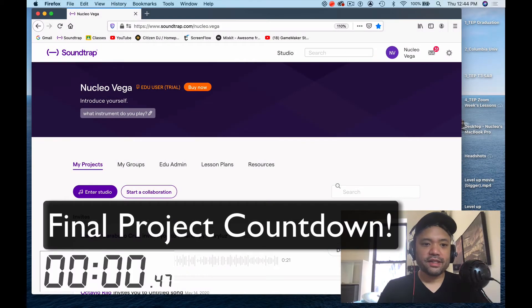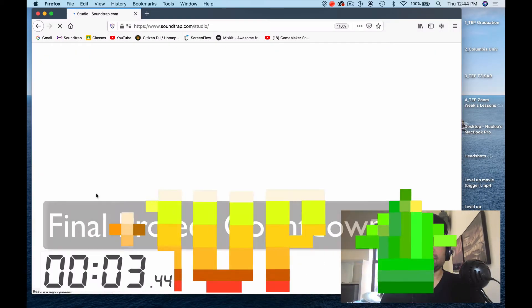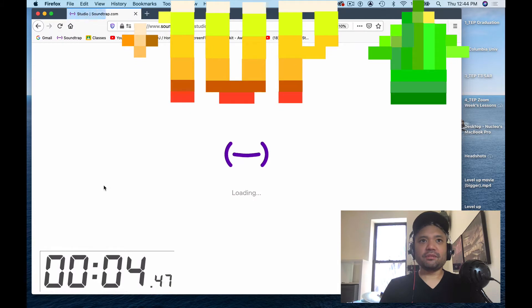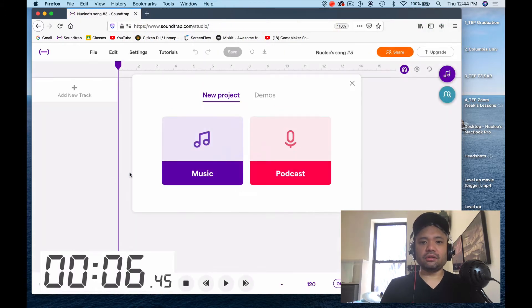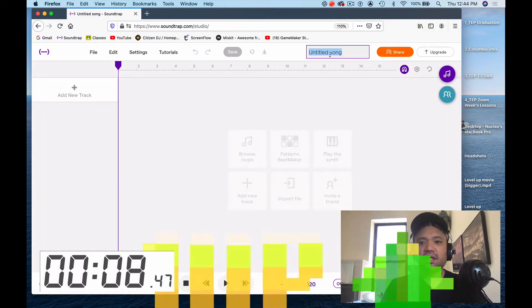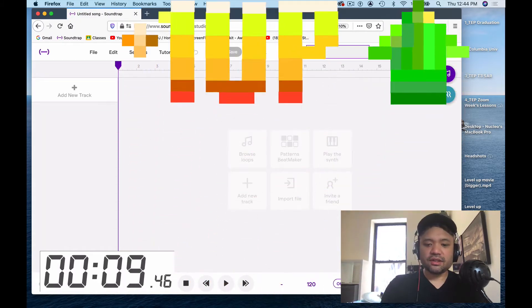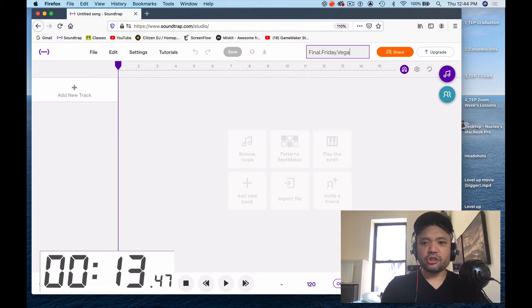Three, two, one — the race is on! Alright, here we go, enter studio. My computer is a little bit slow, it's taking too long to load — I'm already losing seconds. Click music title, song — let's call it 'final' so that we know what to grade. I'm gonna say 'Friday,' and be sure to put your name on it.